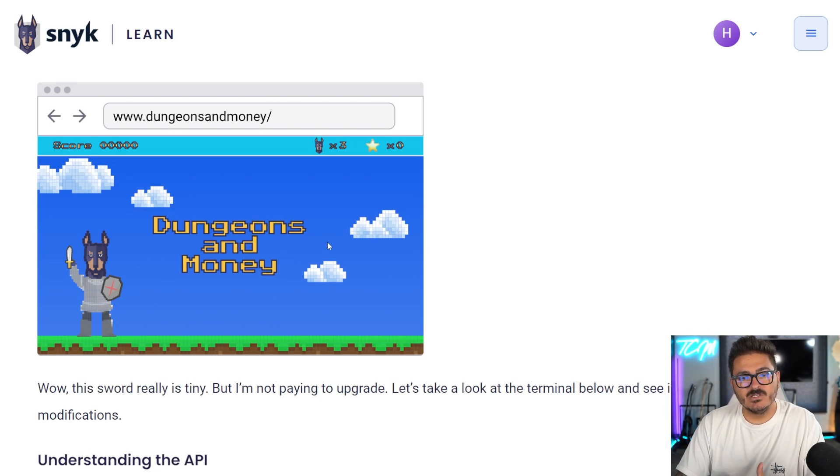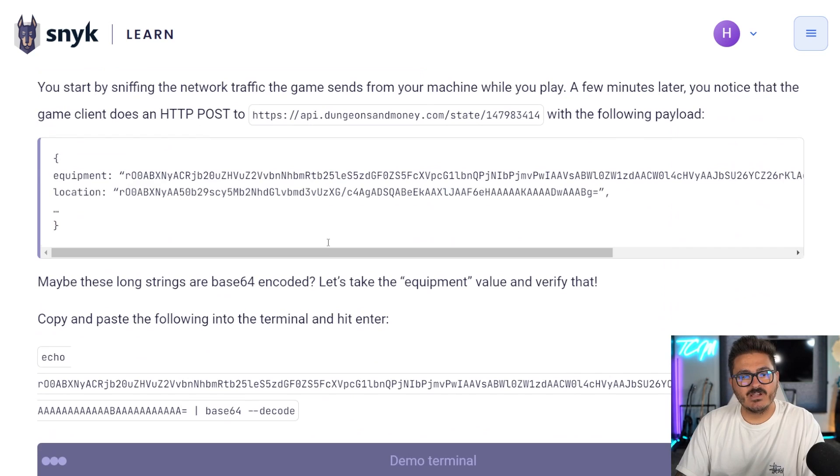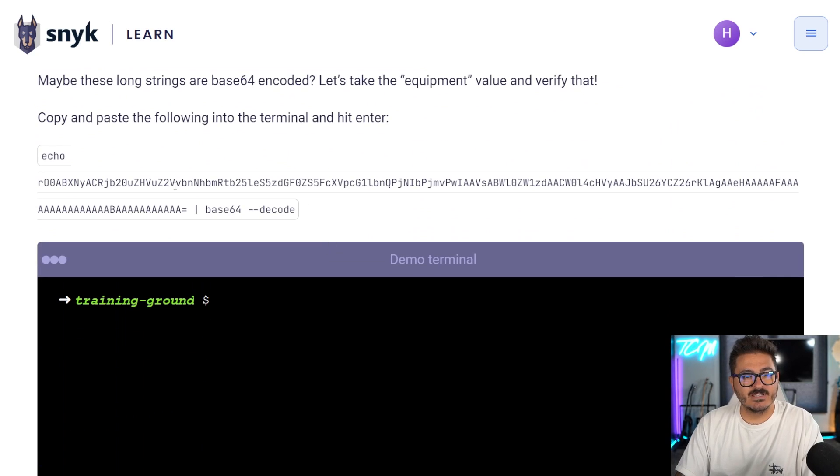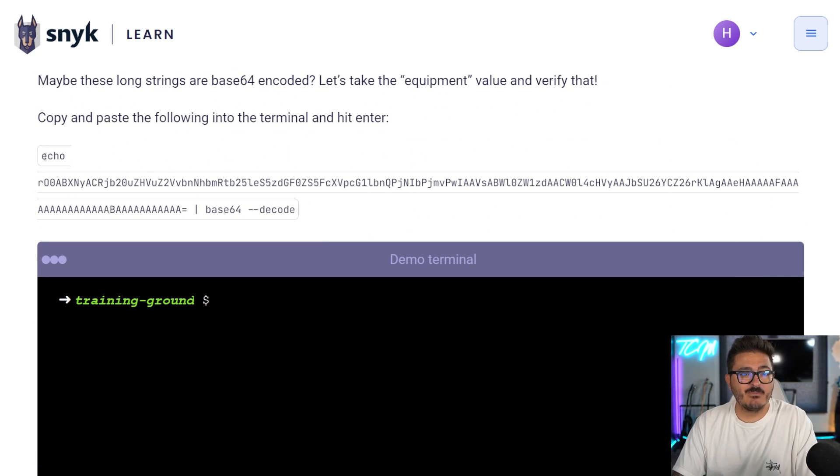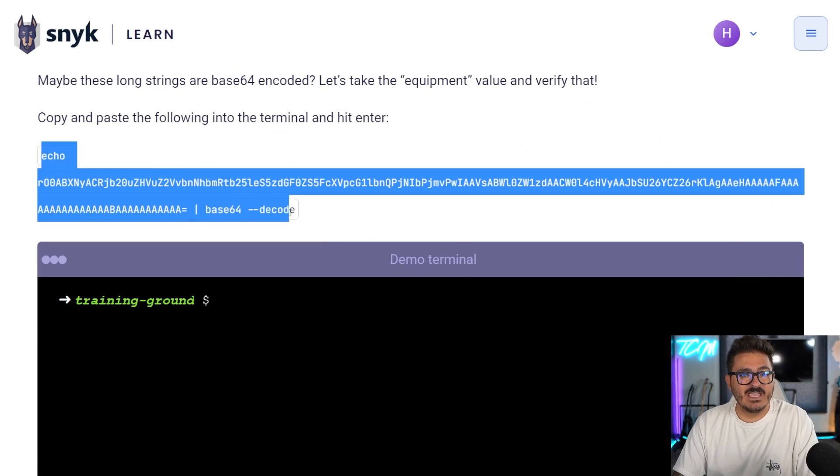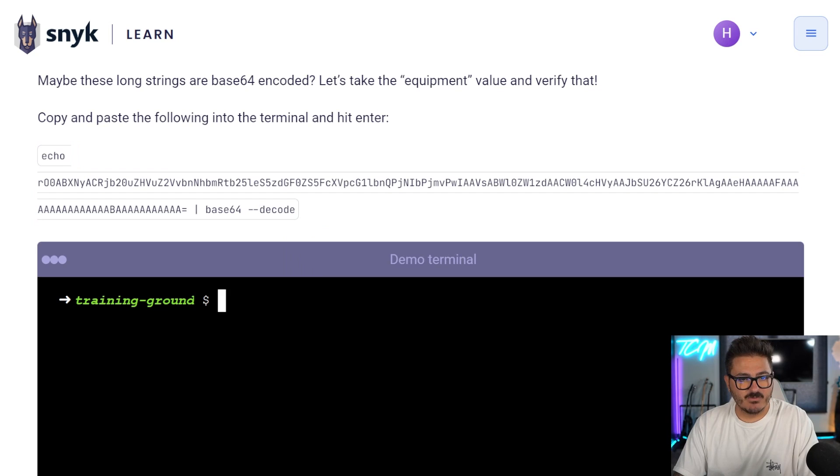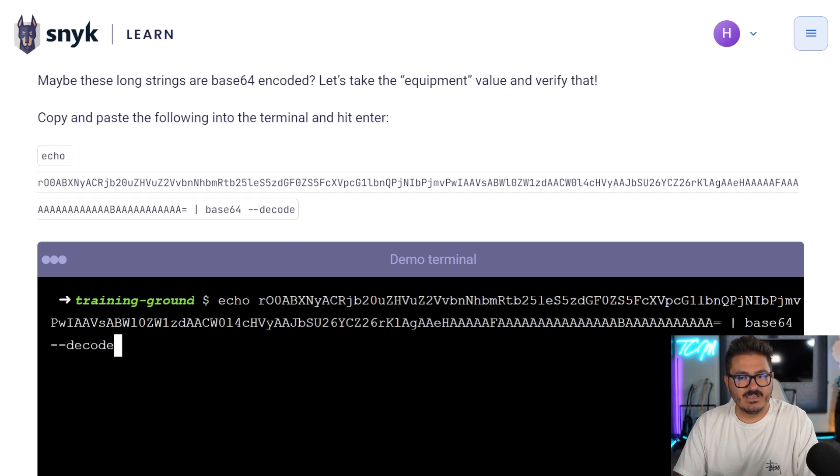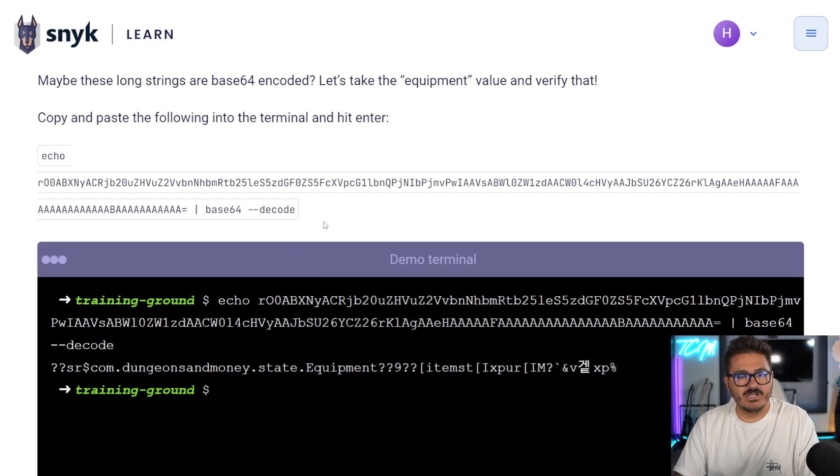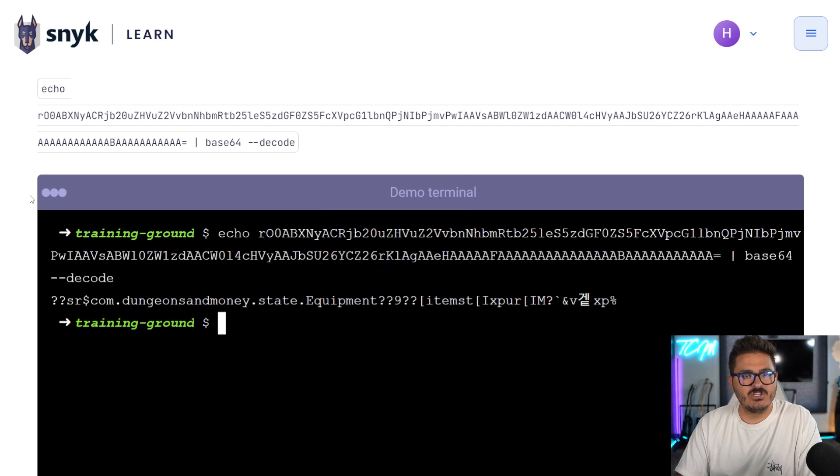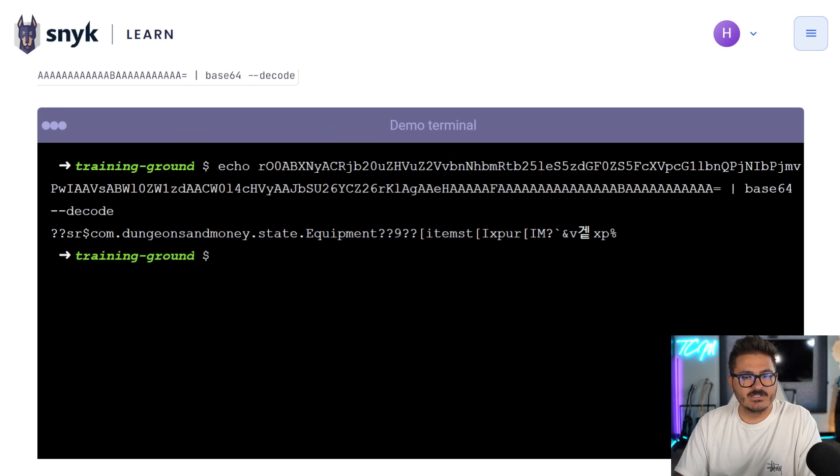Essentially we have this game here and we want to abuse this game in order to take advantage of this attack. Well, what we can do is we can come in here and it shows us step by step. We can come copy this. And if we copy this information here and we paste this in, well, we're going to get a bunch of jumbled information back.